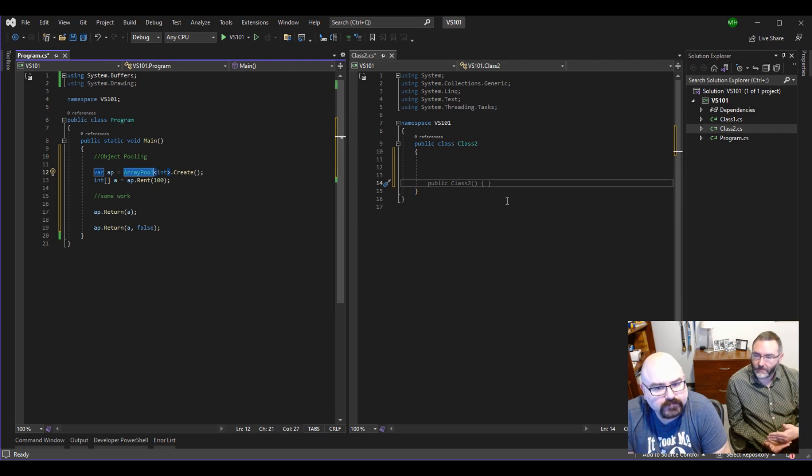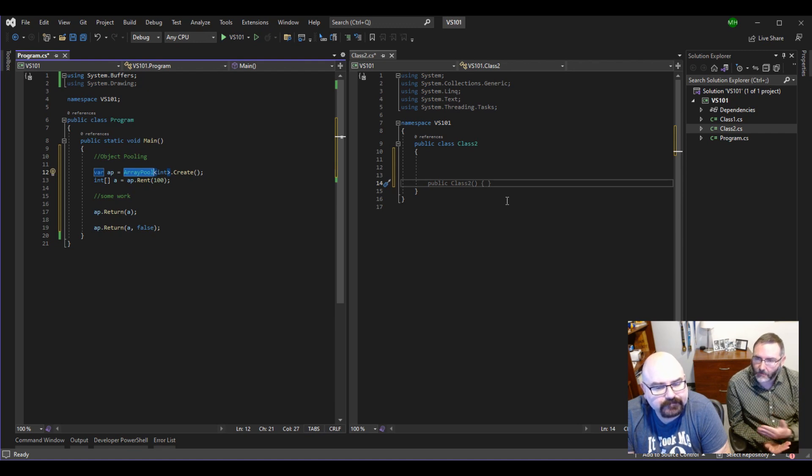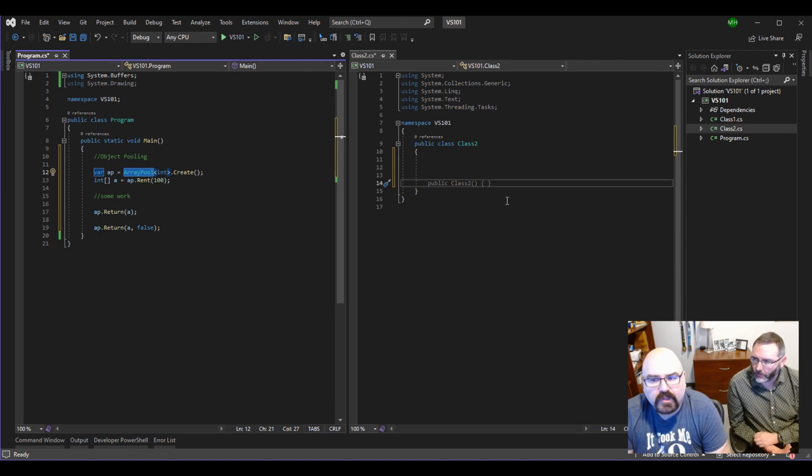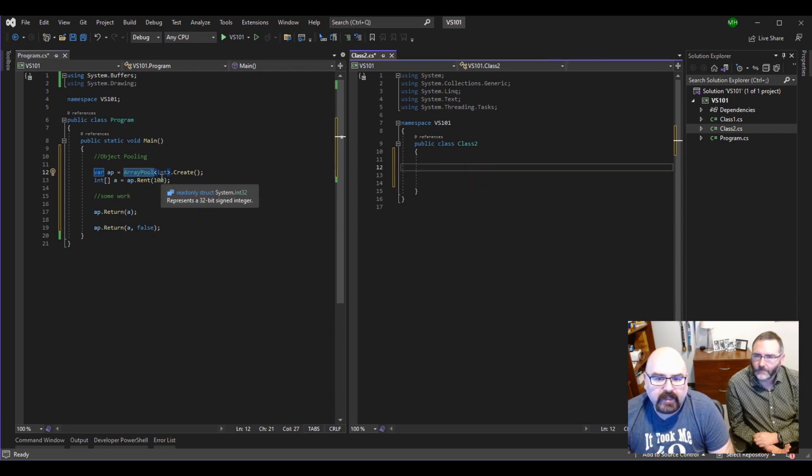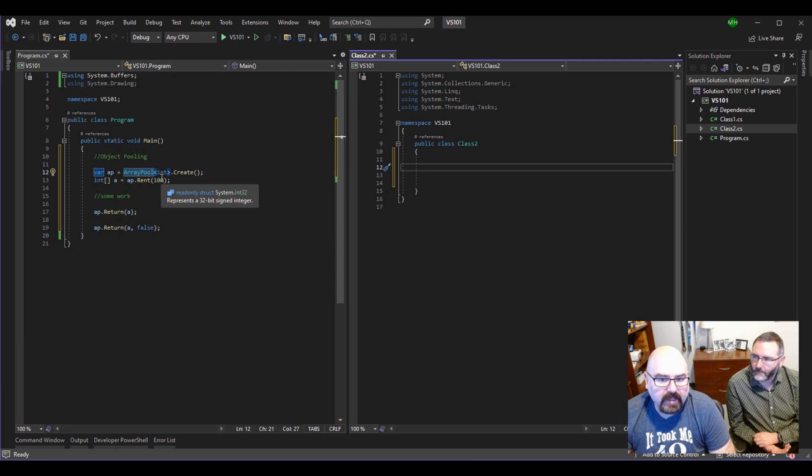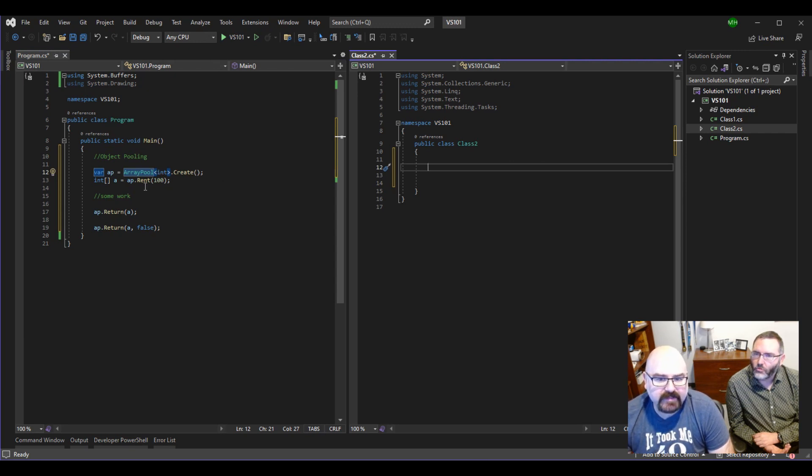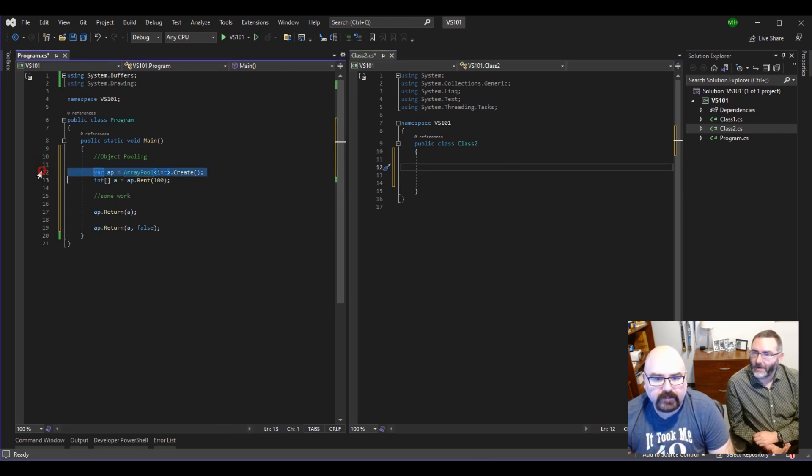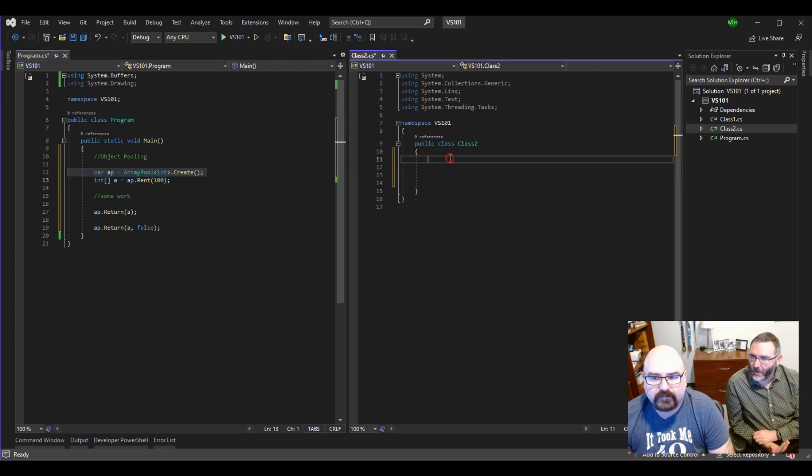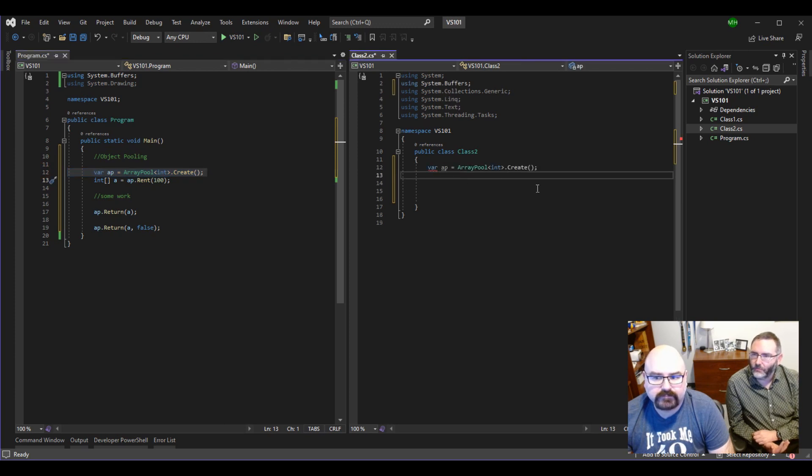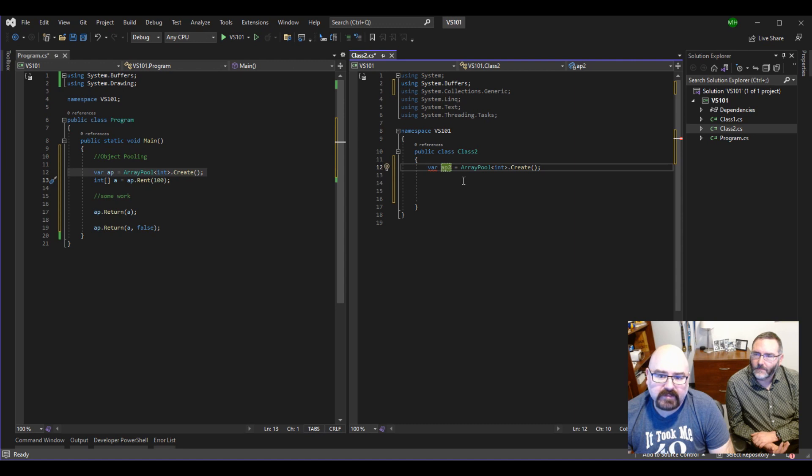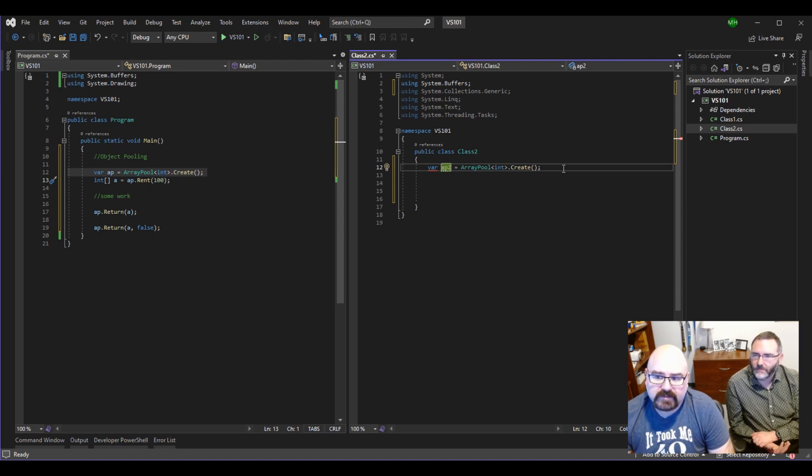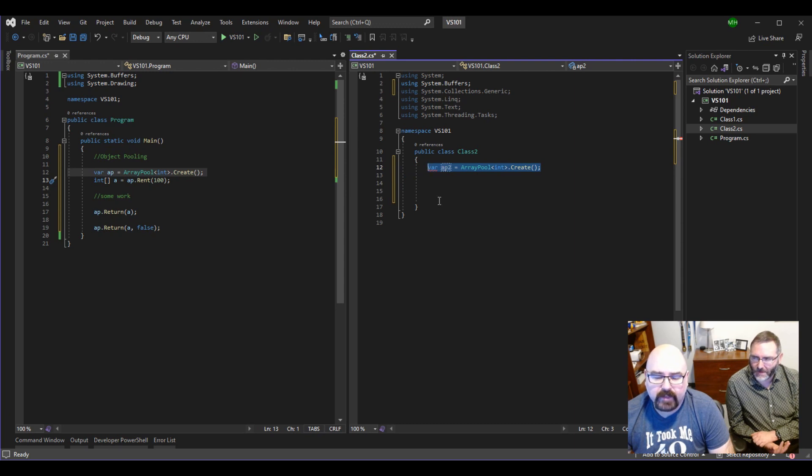But if we created a singleton of that array pool int, everybody in the entire program would share that pool. So there's no real way of going over here and hit array pool int dot rent. If I did, hold on. There is, but we'd have to write some code to handle that. This isn't pulling, this is creating two separate ones, correct? Correct. You'd be making two different pools.